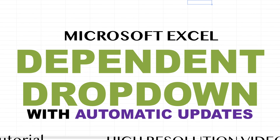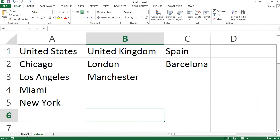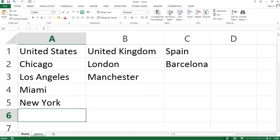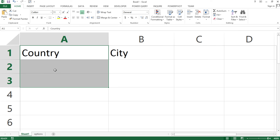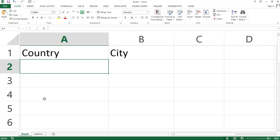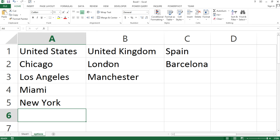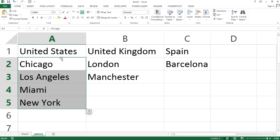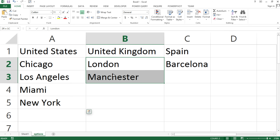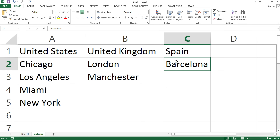This video will be a pretty advanced Excel video and we'll be building a dependent dynamic drop-down list. The idea is we're going to have a column where people select a country, and depending on the selection, we're going to give them only options that match that country. So if they select United Kingdom it should show those options. I already have a video that shows you how to do this, but the problem with that video is updates.